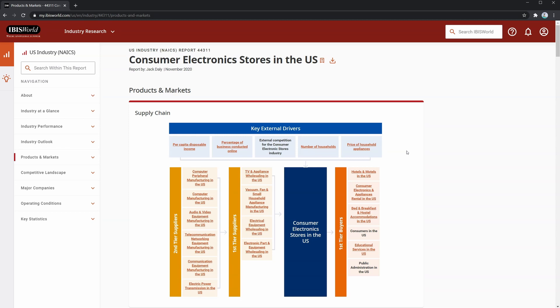However, keep in mind that we've also seen a trend towards online shopping, which is a negative for this industry. So these two are opposing forces in the industry, and it's not just a positive from the number of households increasing.